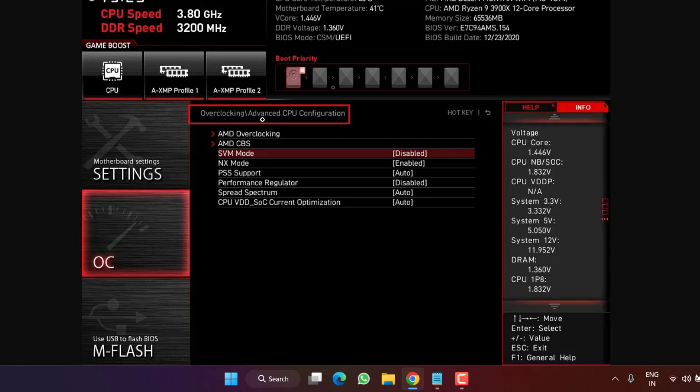Again hit the Enter key and then use the up and down arrow keys and select the option Disable, and then press the F10 key to save and exit the BIOS menu.